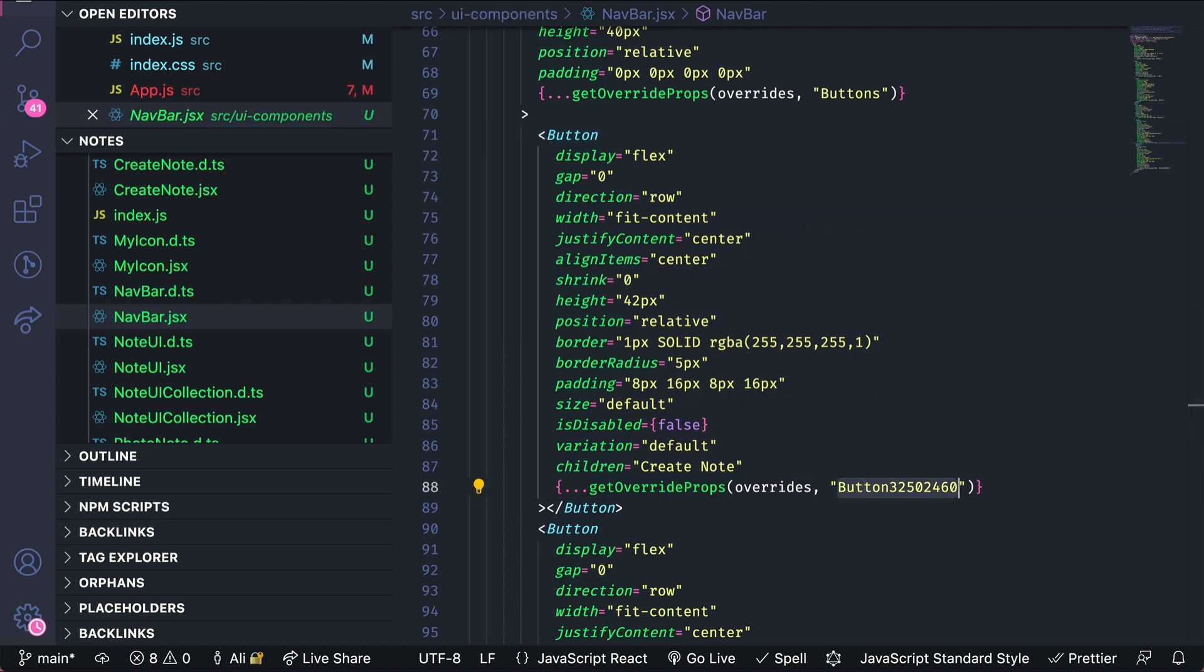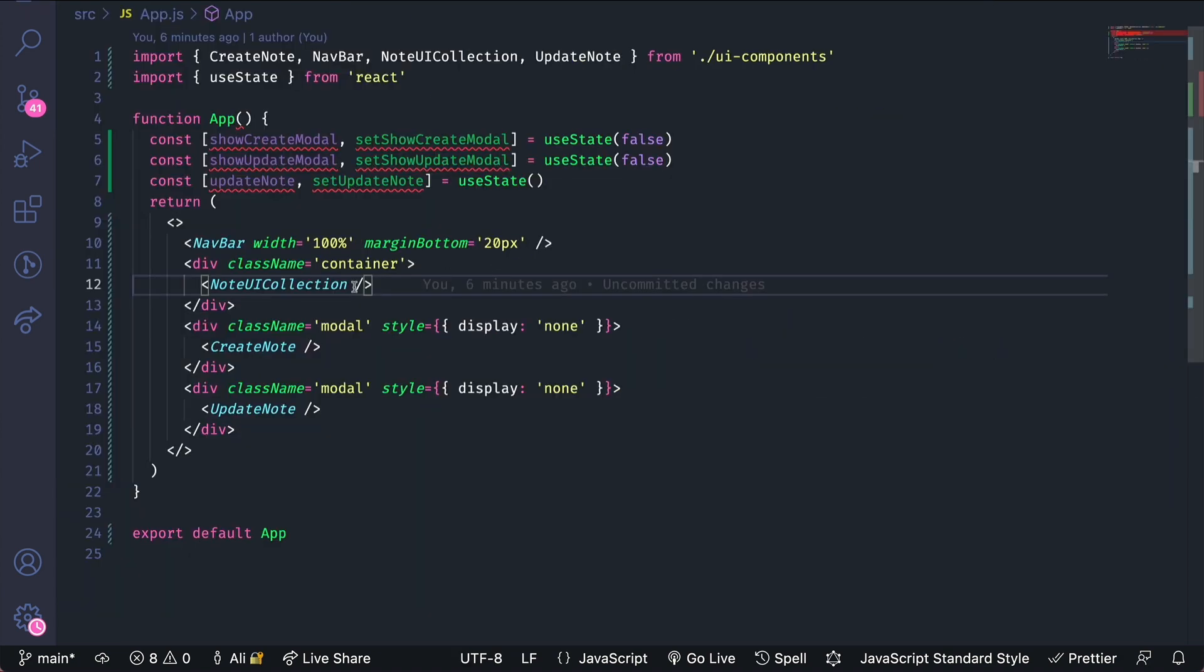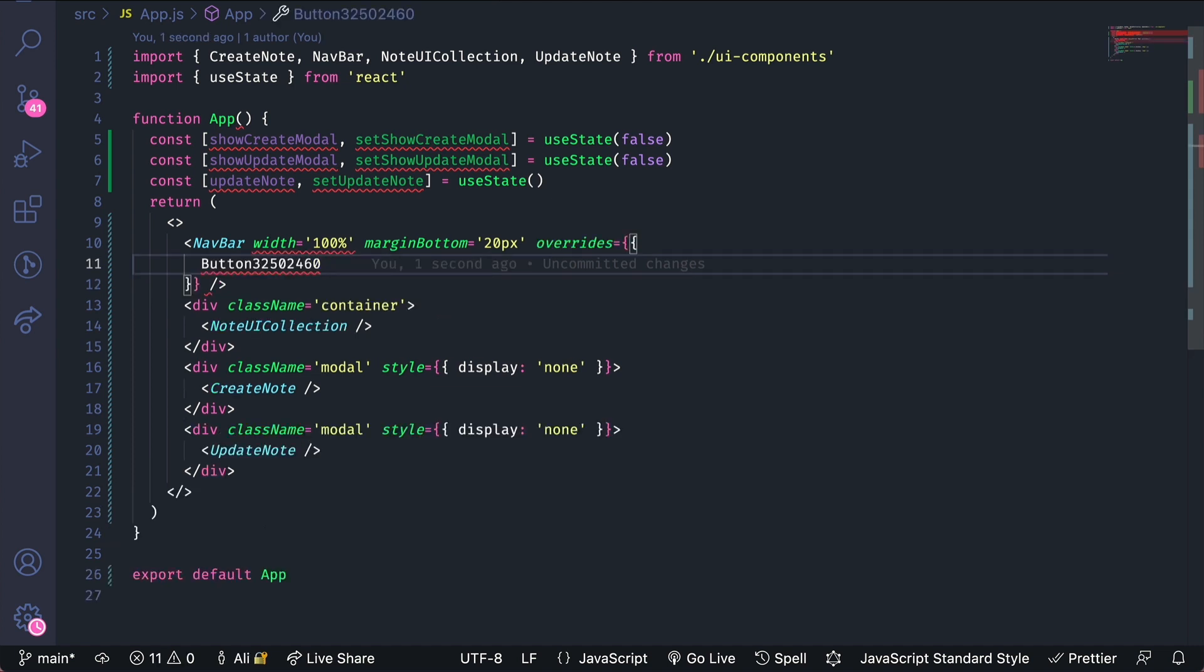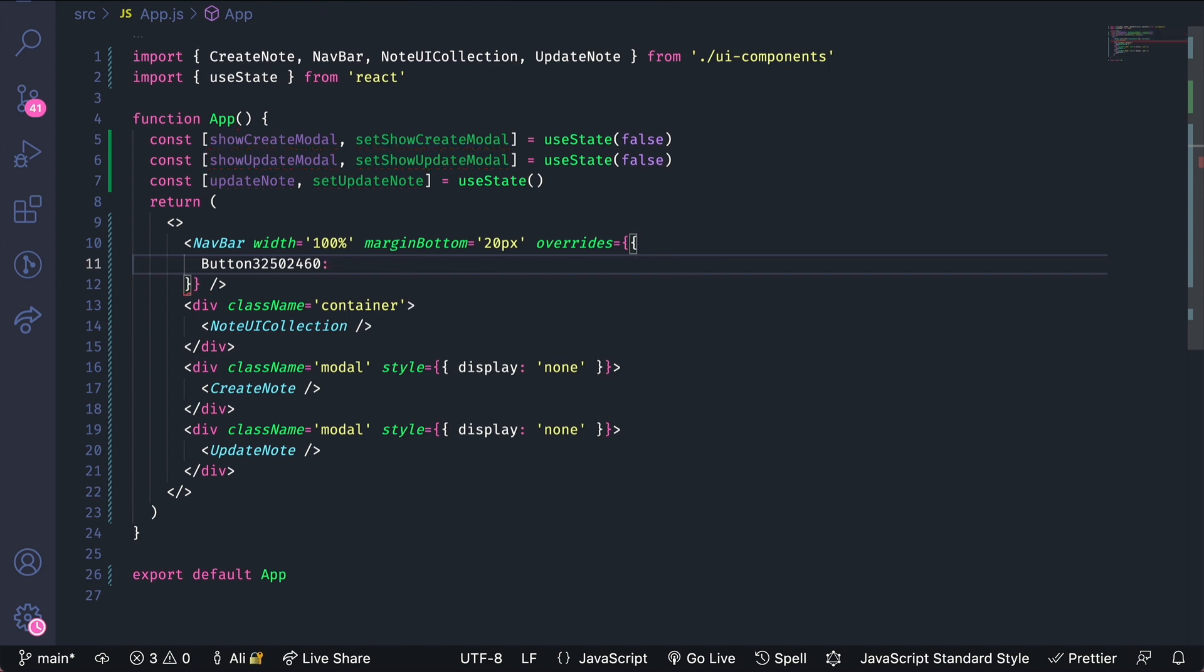I'll copy this key and then each of my components takes an override object so that I can modify their subcomponents. The key will be the subcomponents key that I want to modify and then the value will be the attribute that I want to modify.